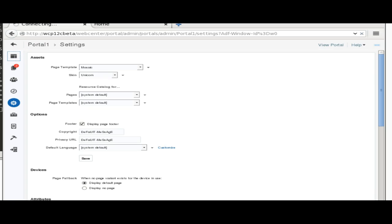Let's select Unicron. On the application screen, I will also select Unicron.